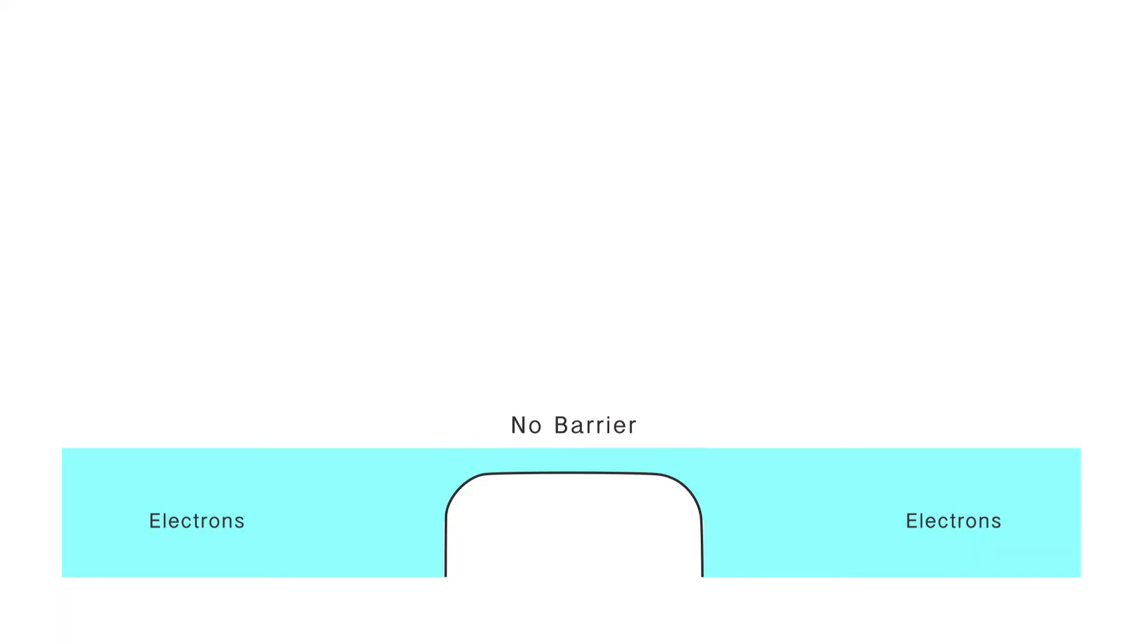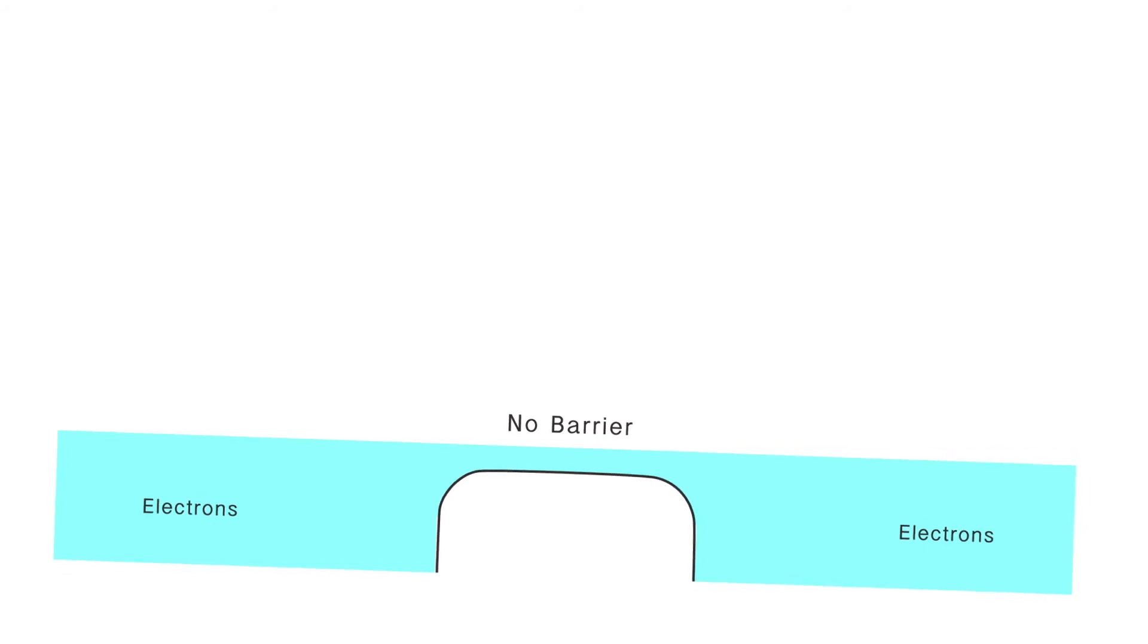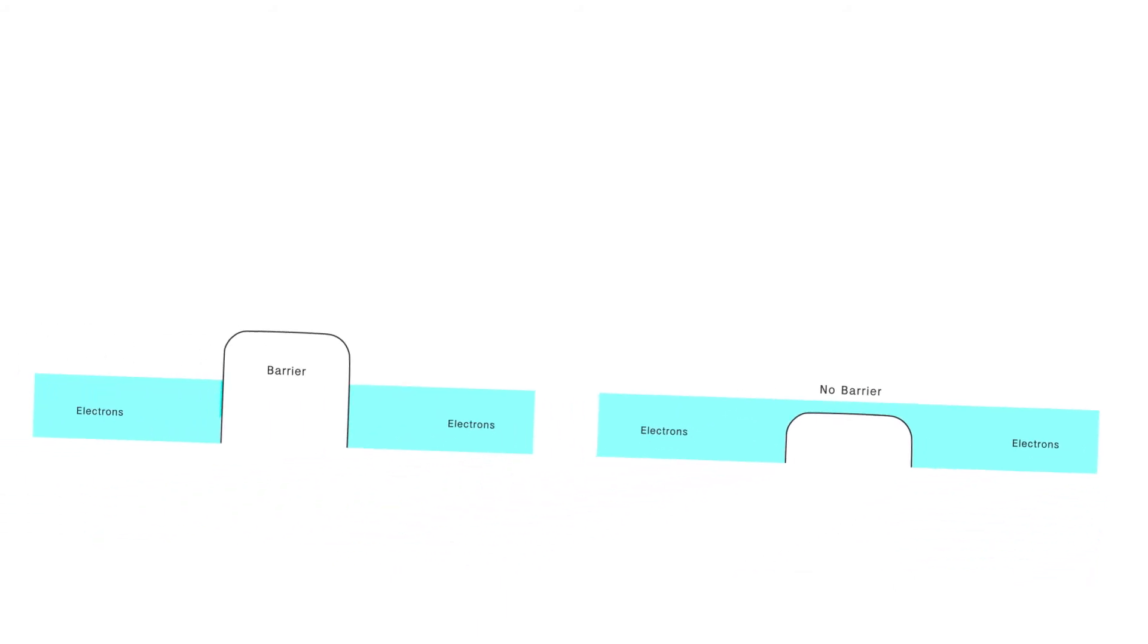What that means is the energy barrier has been lowered to the point where electrons on the left can connect with electrons on the right. If I tip the picture a little bit now, the electrons can flow all the way through. Whereas before, if I tipped the picture, the electrons would stop on the left and they'd go out a little on the right and they wouldn't connect.